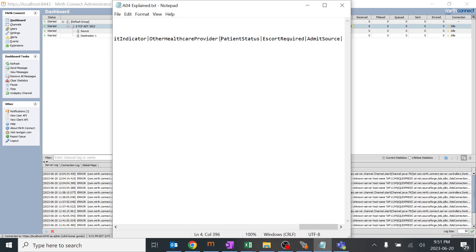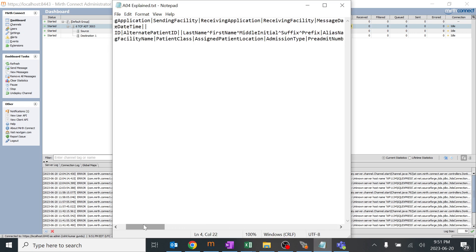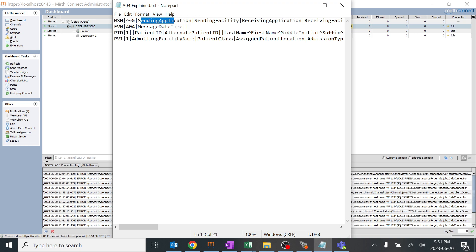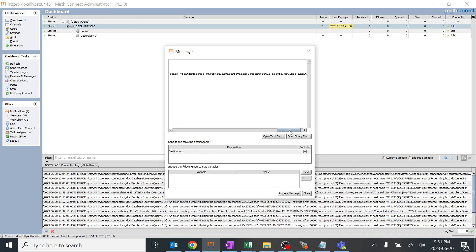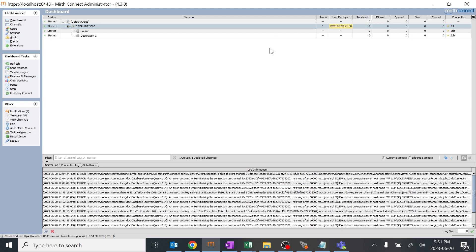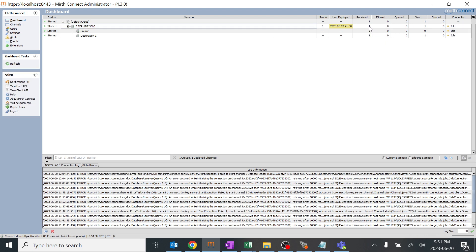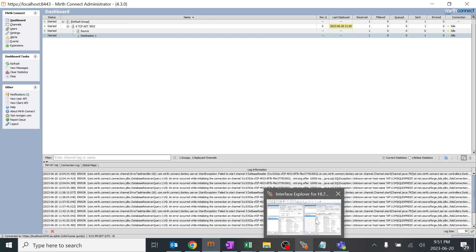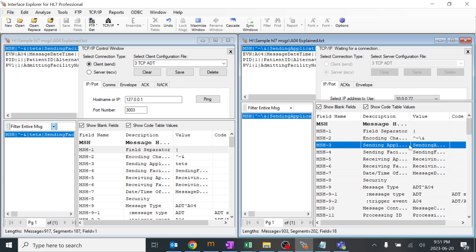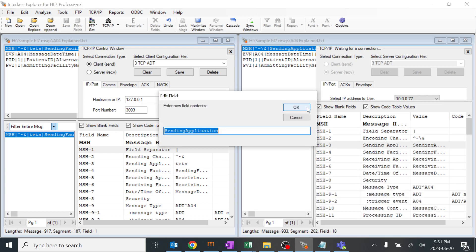I'll click 'Send Message'. I have a sample message here which I copied, explaining each field - sending application, sending facility, and everything. I'll copy it and paste it into my Mirth engine. As we have the filter on MSH 3, you can see there's already an MSH 3 value present. I'll process this and refresh. You can see one item is received in the source, received at the destination, and received in the send process. It should be present in our Interface Explorer - there's our MSH 3 as the sending application.